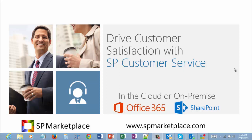Drive customer satisfaction with SP Customer Service, a SharePoint application for SharePoint in the cloud on Office 365 or on-premise from SP Marketplace.